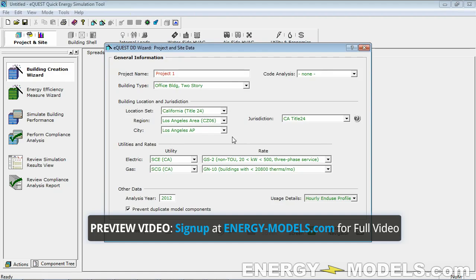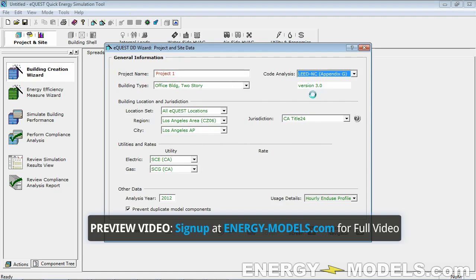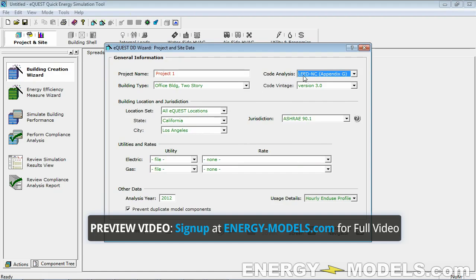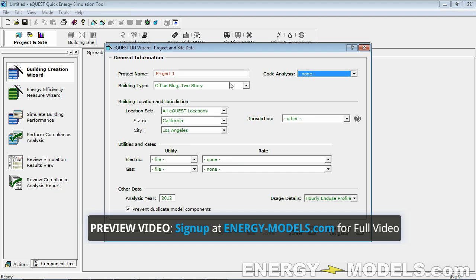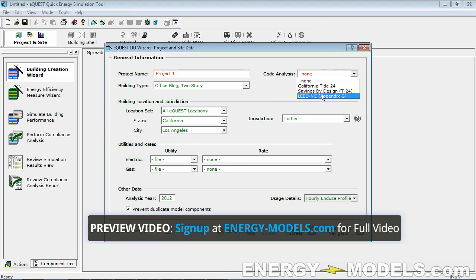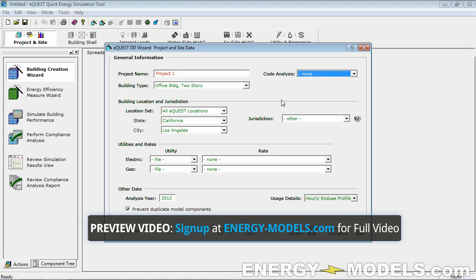There are a few things that are misleading with eQuest. One is the code analysis. People say, let's do the LEED NC version 3 — don't do this. It doesn't really do what you think it does at the moment. In the future it might, but regardless, you should understand the process we're covering today, because there's so much about LEED that is subject to interpretation that a computer could never cover all of those caveats.